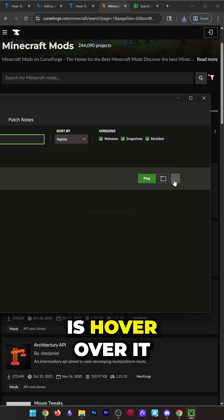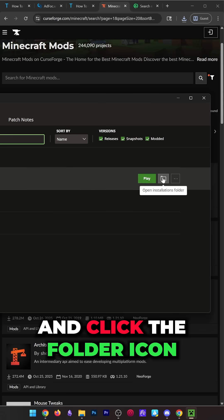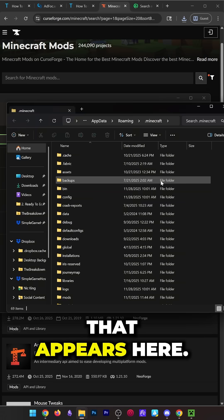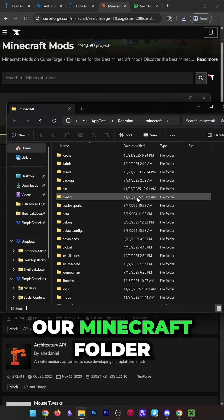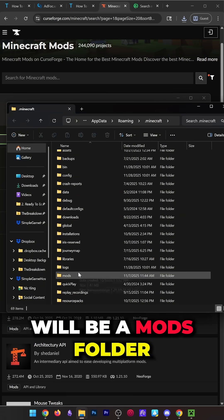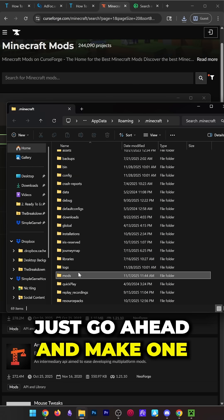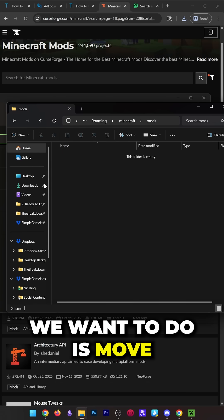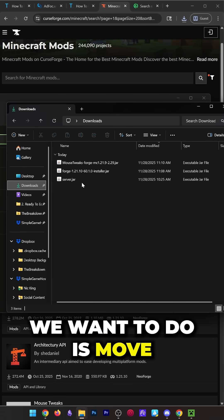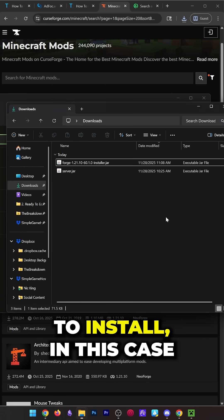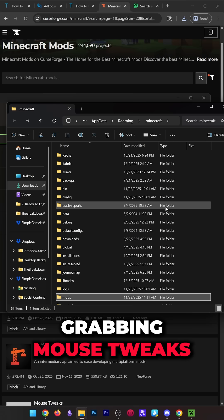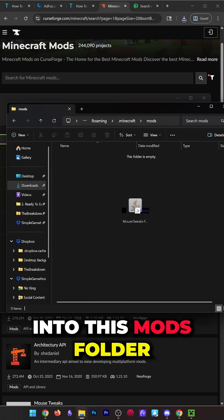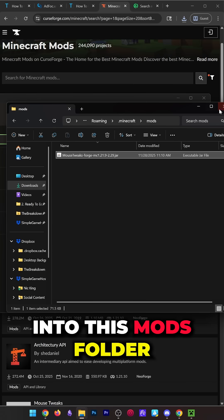Hover over it and click the Folder icon that appears here. This will open up our Minecraft folder, where there will be a mods folder. If there isn't one, just make one. Now, move any of the mods you want to install—in this case, we're grabbing Mouse Tweaks because it's really easy to install—into this mods folder.